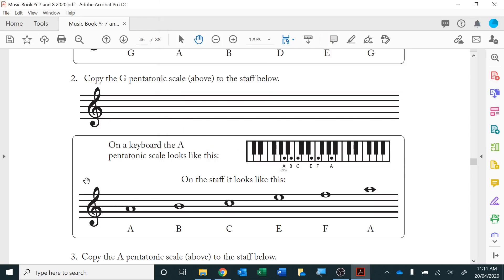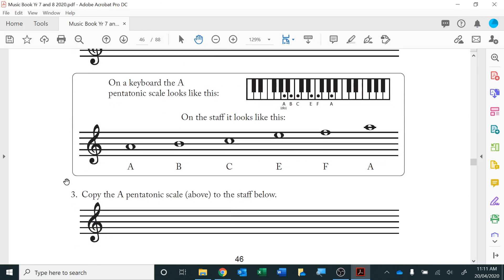Personally I wouldn't call that the A pentatonic, but I guess it's a five note scale of some form or other.